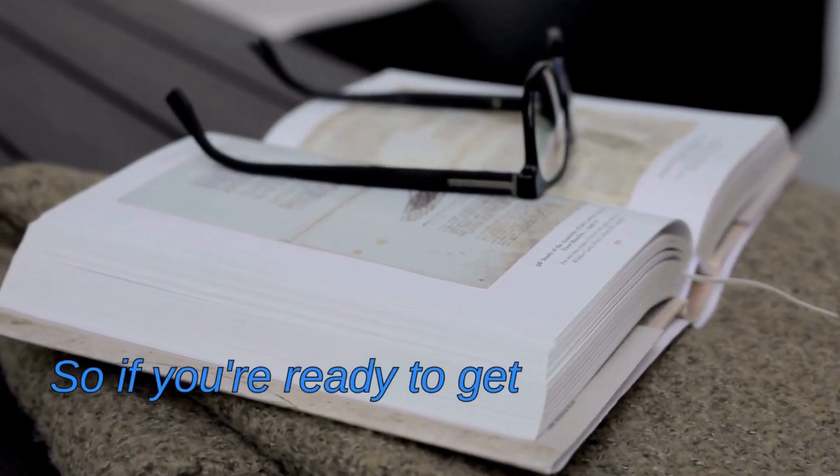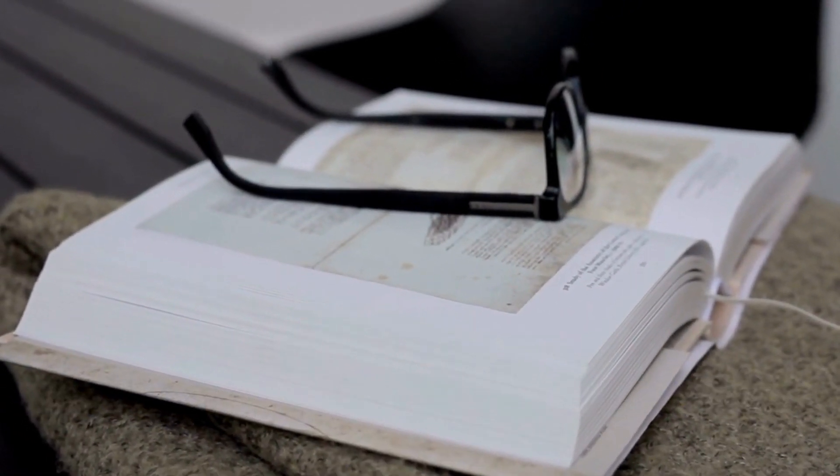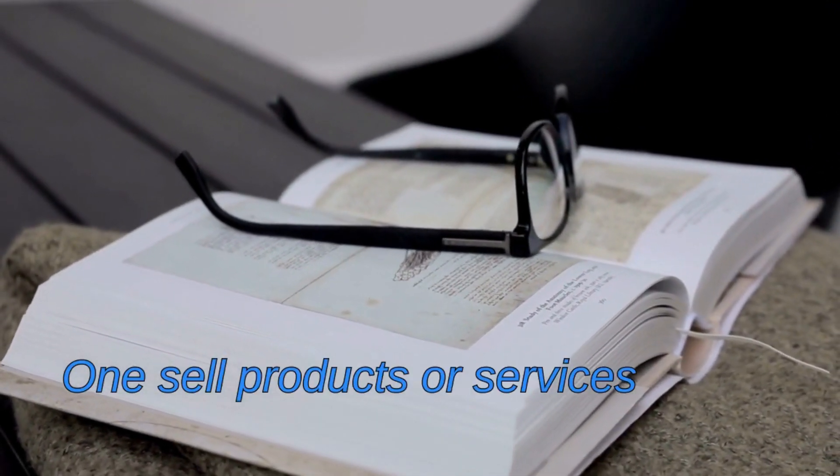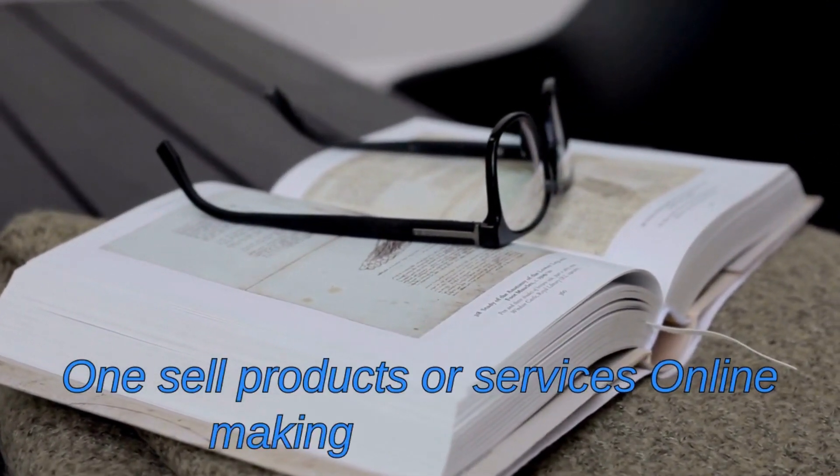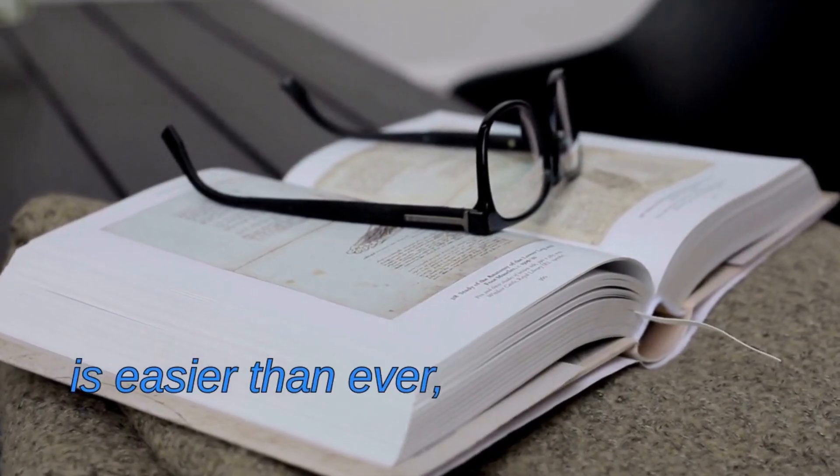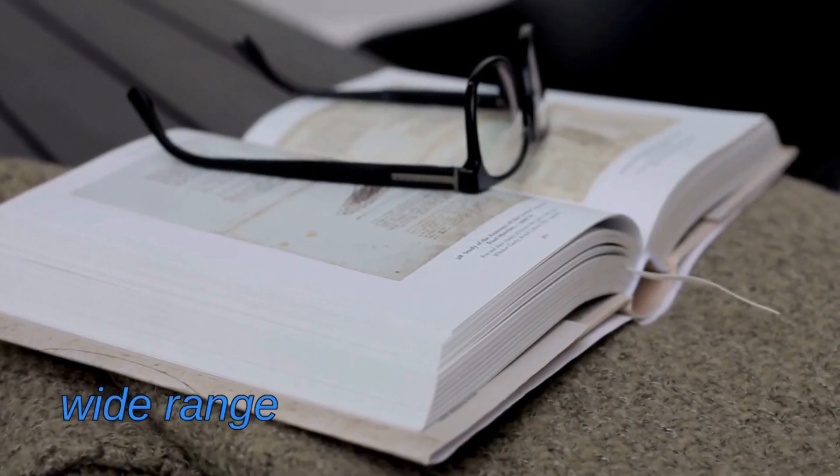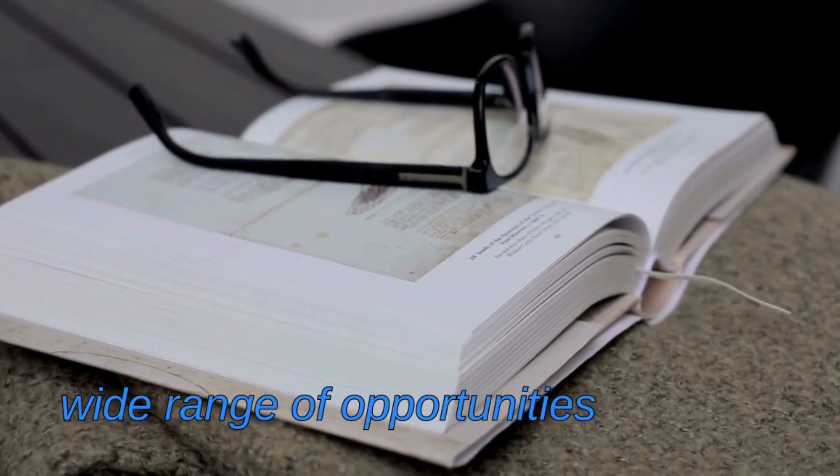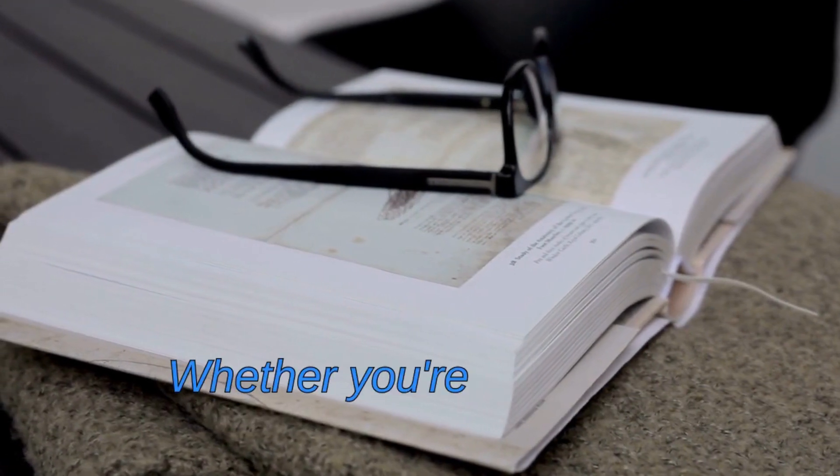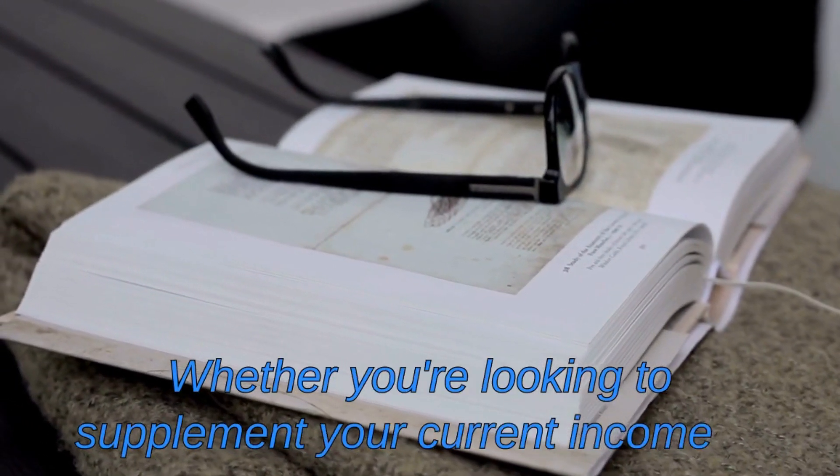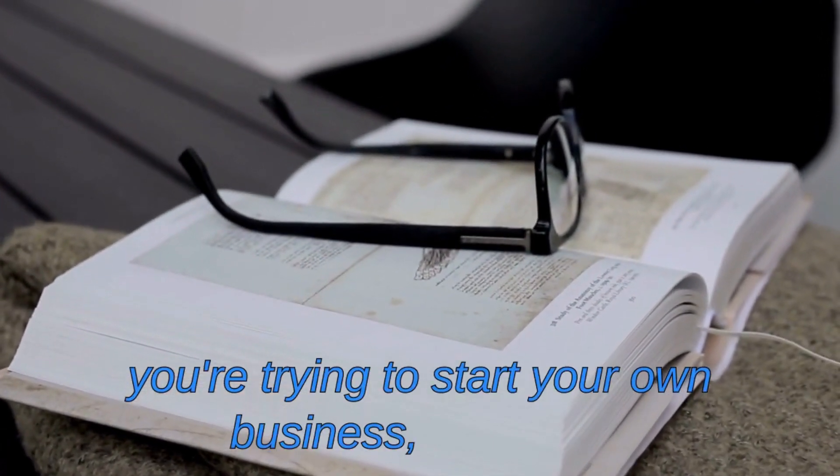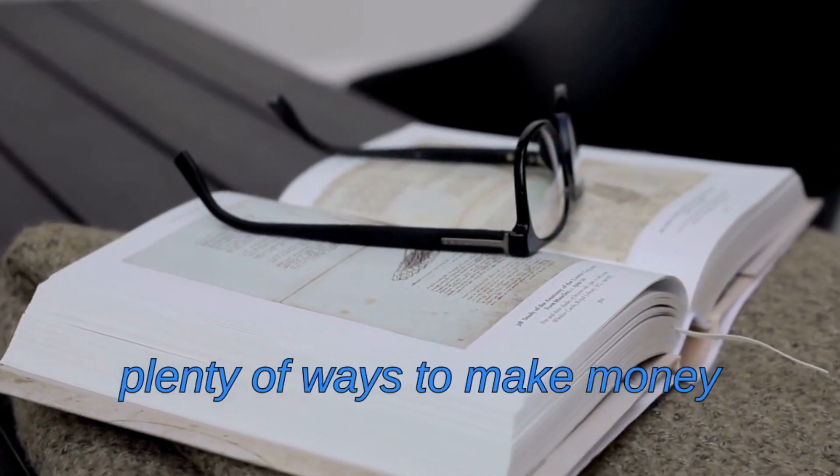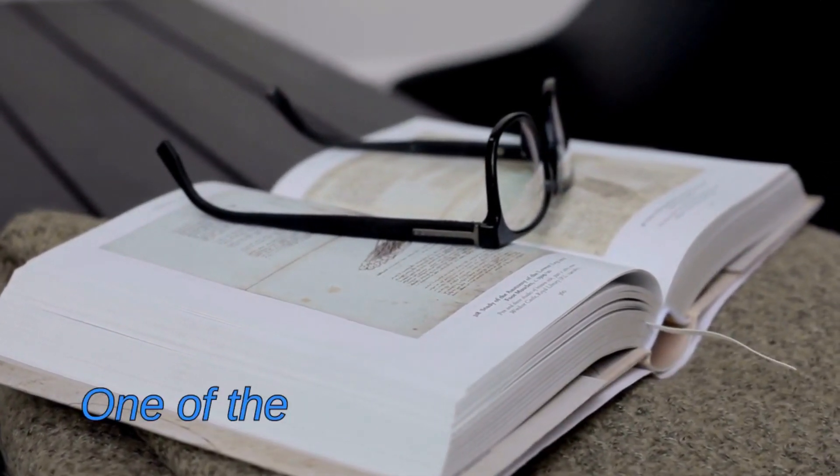So if you're ready to get started, keep reading. One: Sell products or services online. Making money online is easier than ever, and the internet offers a wide range of opportunities to do so. Whether you're looking to supplement your current income or you're trying to start your own business, there are plenty of ways to make money online.